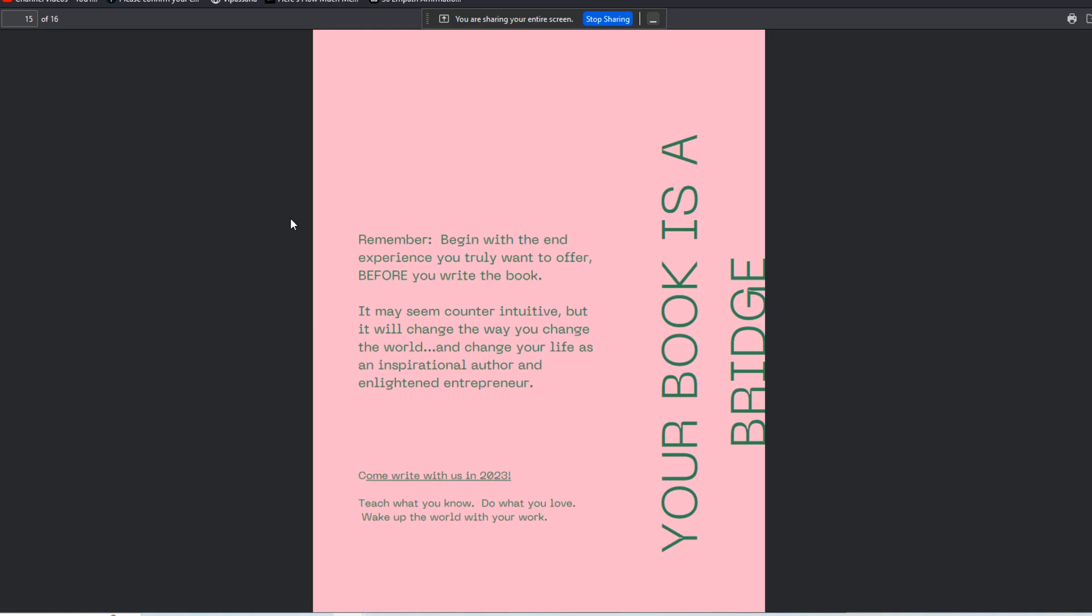Remember: begin with the end experience you truly want to offer before you write the book. It may seem counterintuitive, but it will literally change the way you change the world and change your life as an inspirational author and enlightened entrepreneur. You will not make a lot of money from selling books. You can make some money, but you'll make a lot more with having an impact.